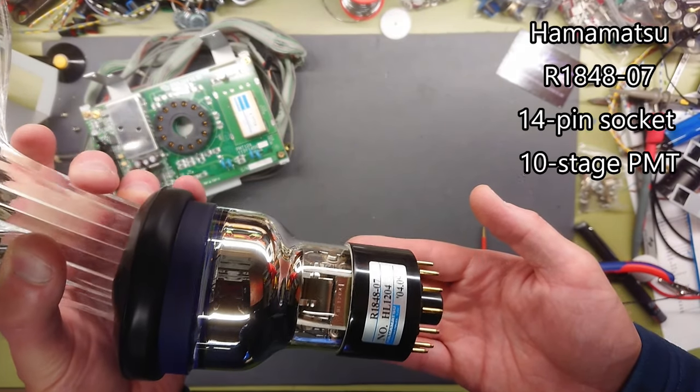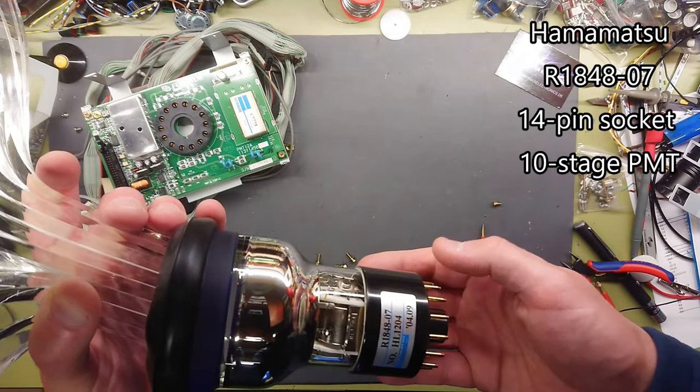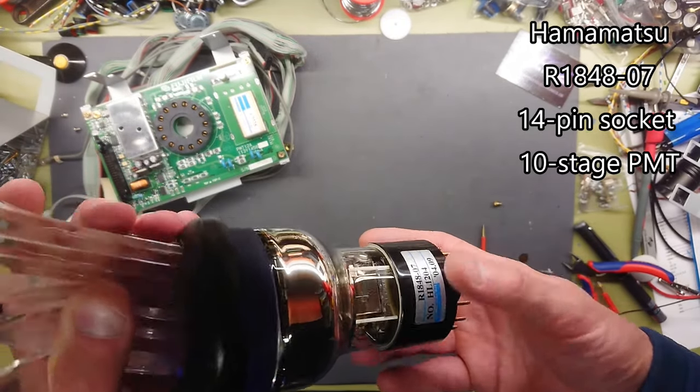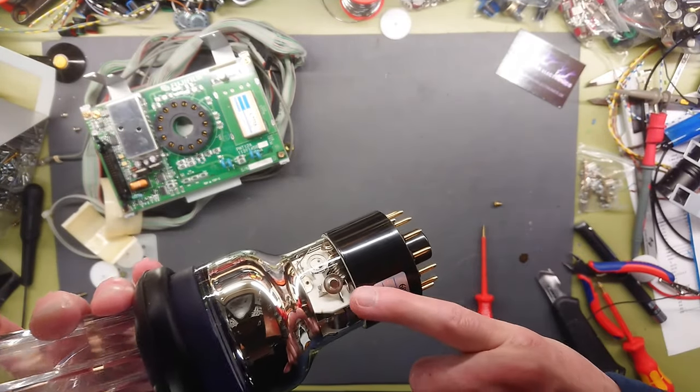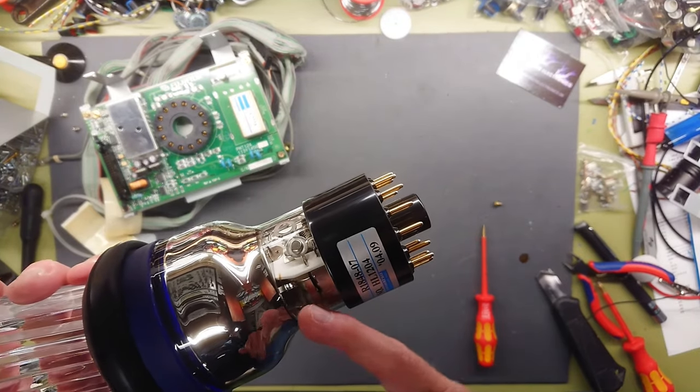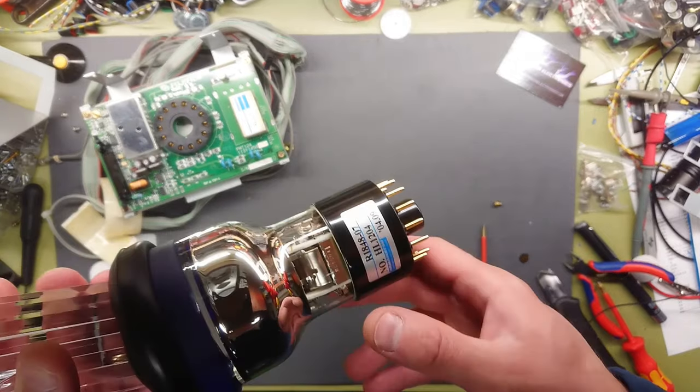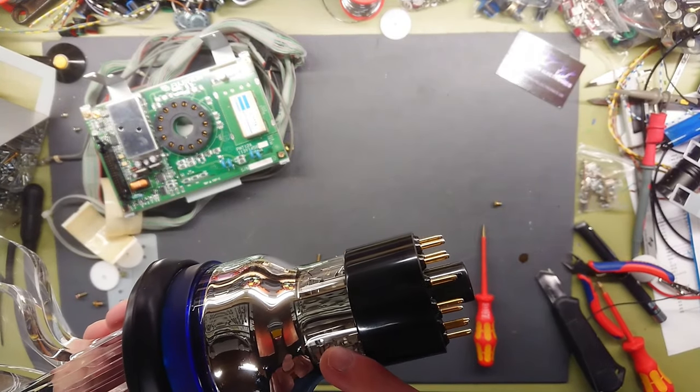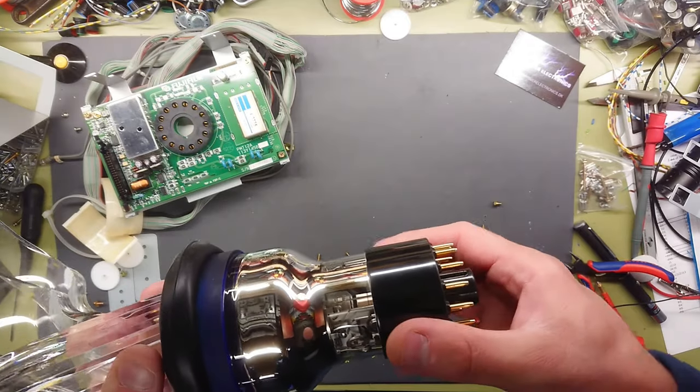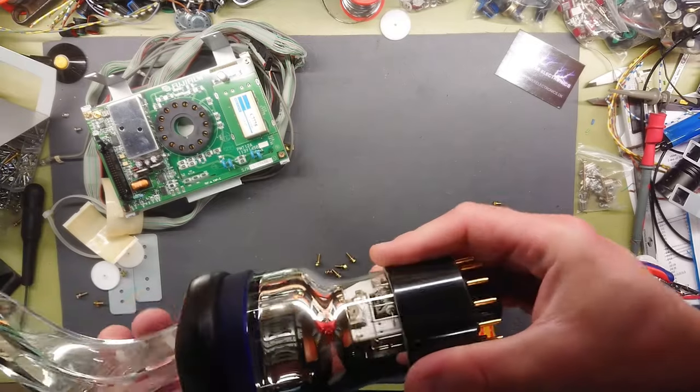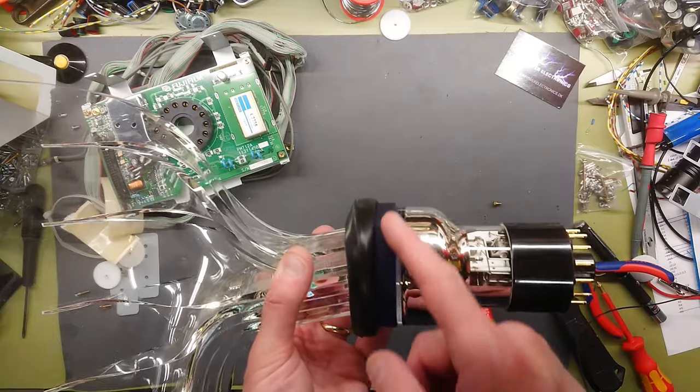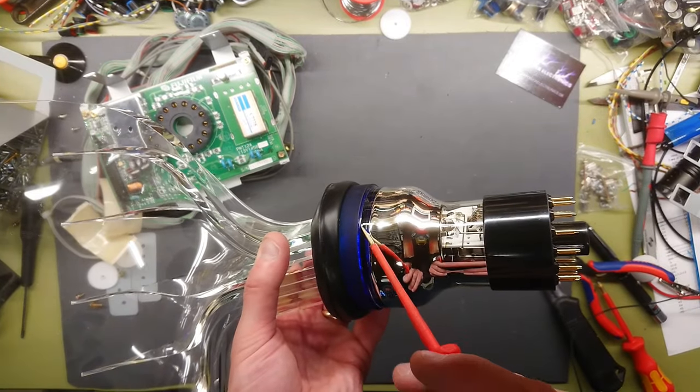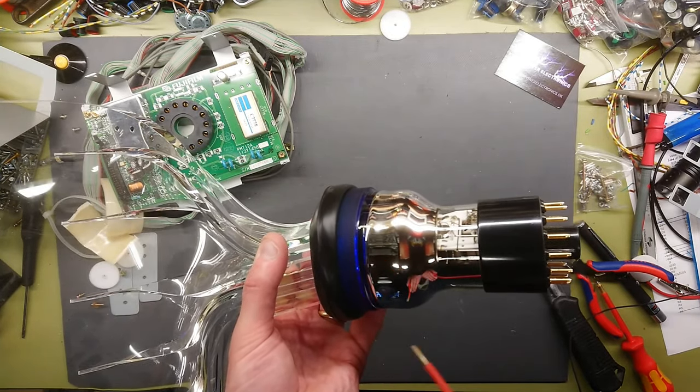A very nice Hamamatsu R184807 PMT. It's a 10-stage photomultiplier tube with a box and grid construction. We can see the curved box at the end and the back of the previous stage just below. A little hard to see with all the shine back into the mirror finish, but it is secured or glued on with some very heavy glue. The glass surface has another glass disc.